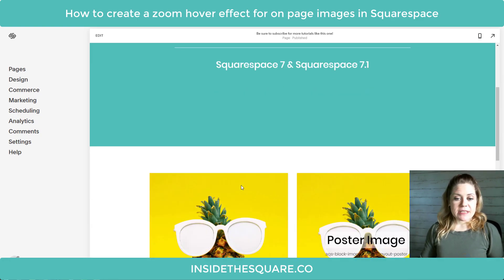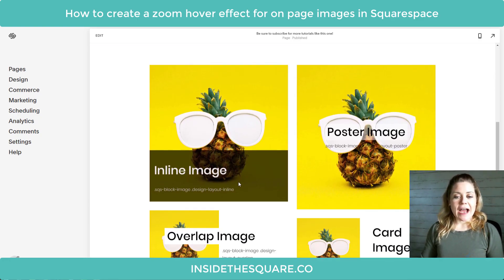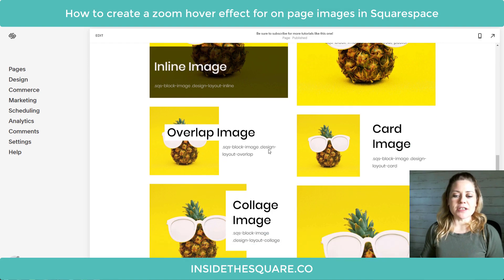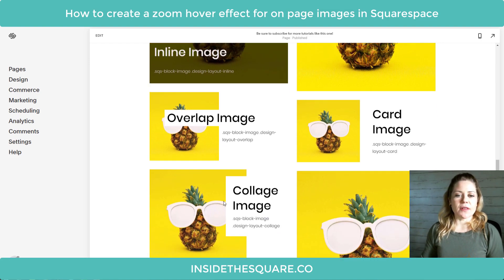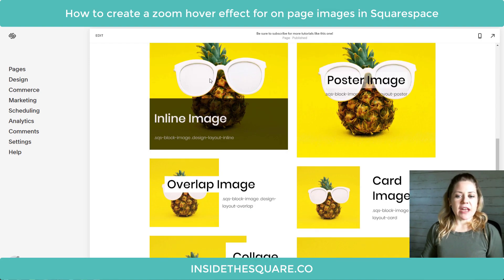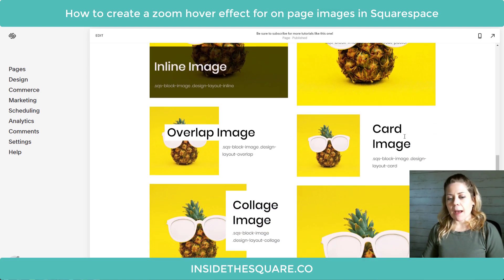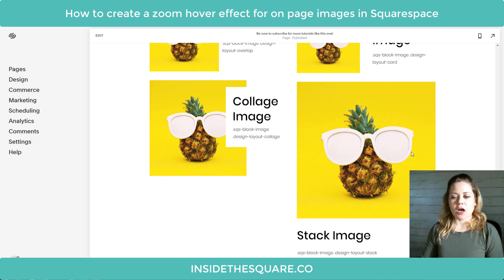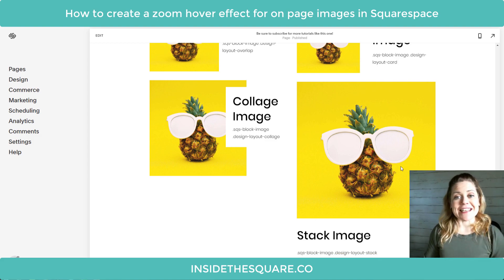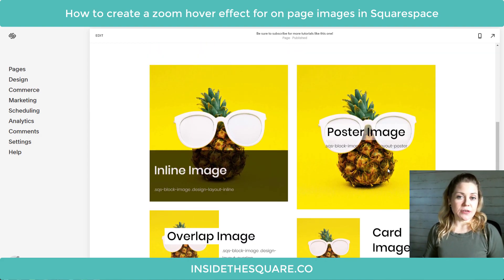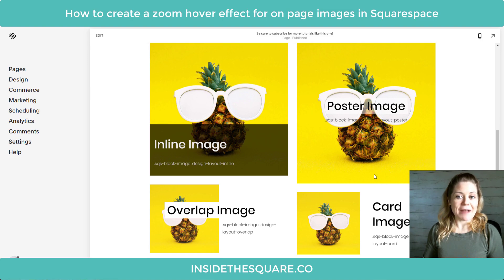Here we are in my demo site and I'll scroll down — I actually have all six types of images listed here on the page. We have an inline image, poster, overlap, card, collage, and stack. We're gonna isolate each one of those individually using these codes today.